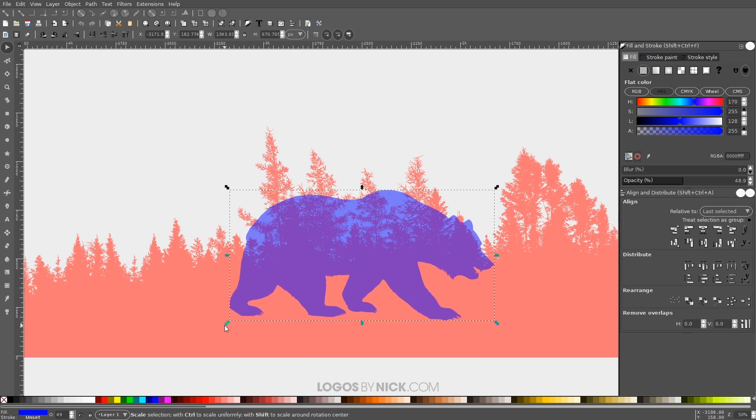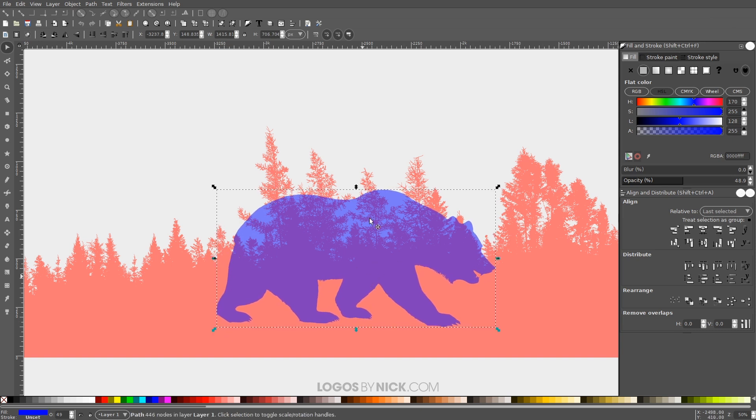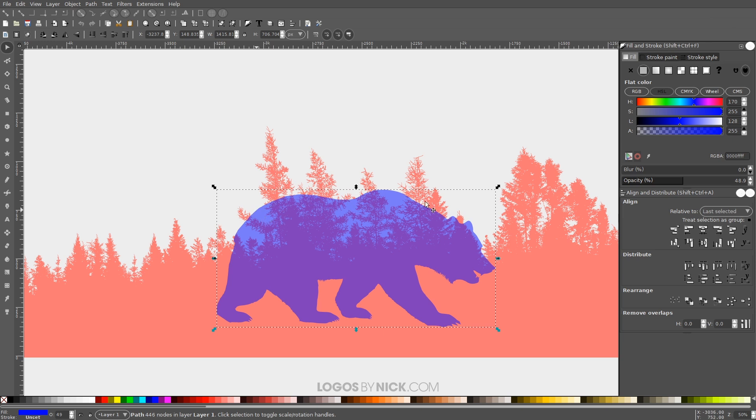Basically what I'm gonna do is take the bear and the trees and do a path intersection between the two of them. It's gonna create an object that combines the two of these shapes right here. But when I do that, it's gonna cut out the tops of the trees here because that's extending further than where the bear is. But I want to include those trees in this design.